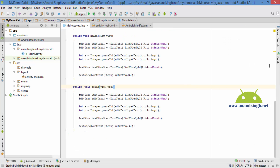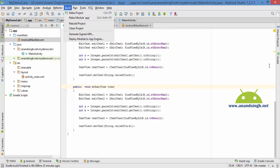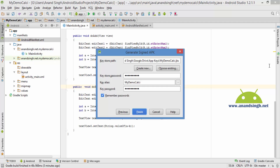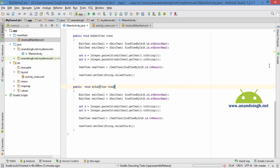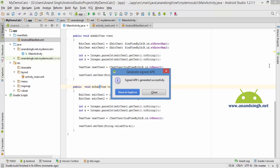Firstly I will generate the APK of this project. I will click on Generate APK, then next I will select the APK destination which is my desktop folder, then I will click on Finish. Okay, so it will generate the APK file of this demo calc application.